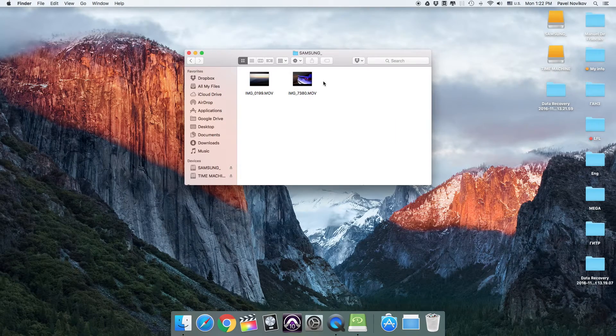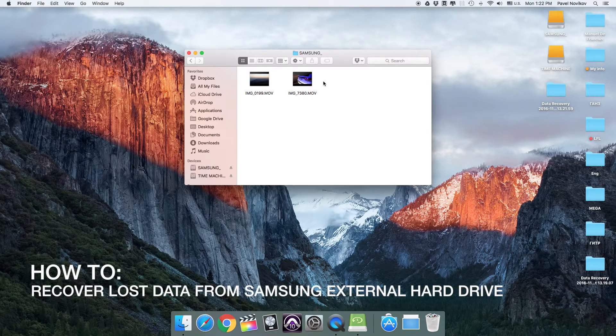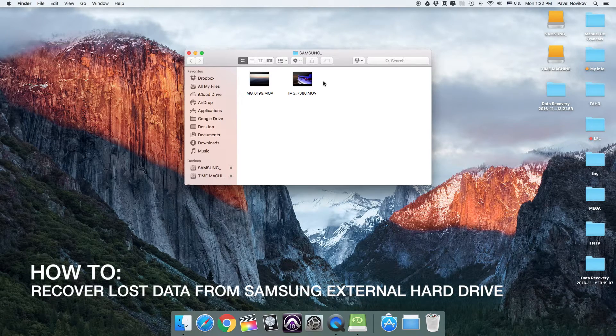Thanks for watching! Now you know how to recover lost data from your Samsung external hard drive.